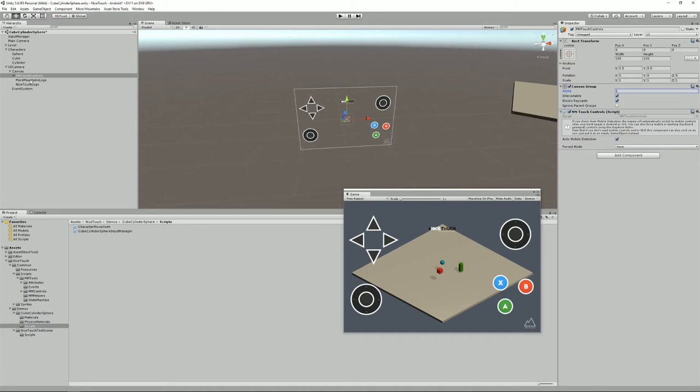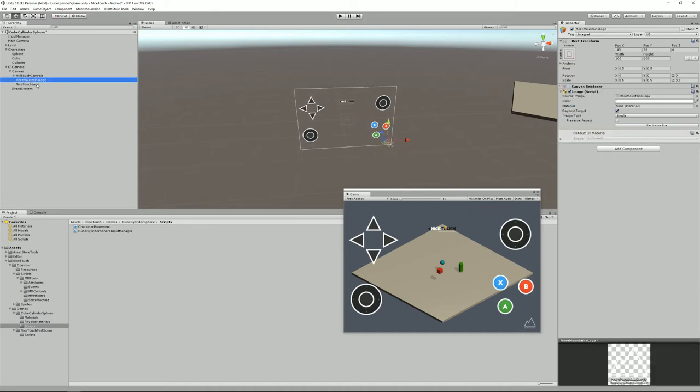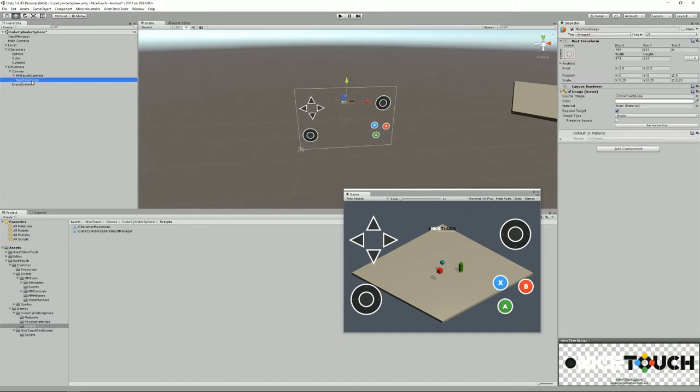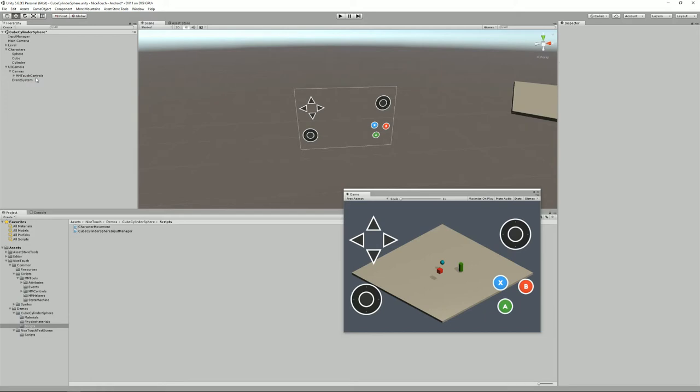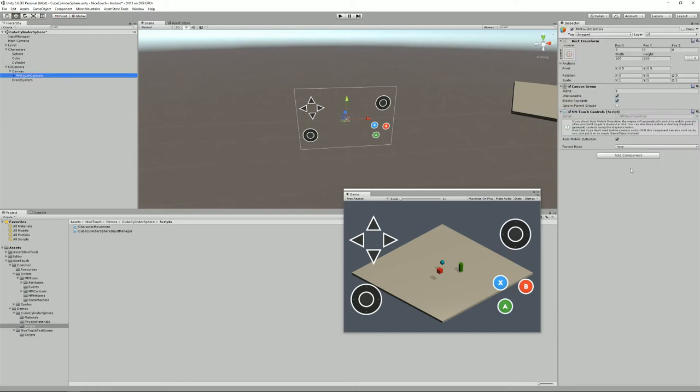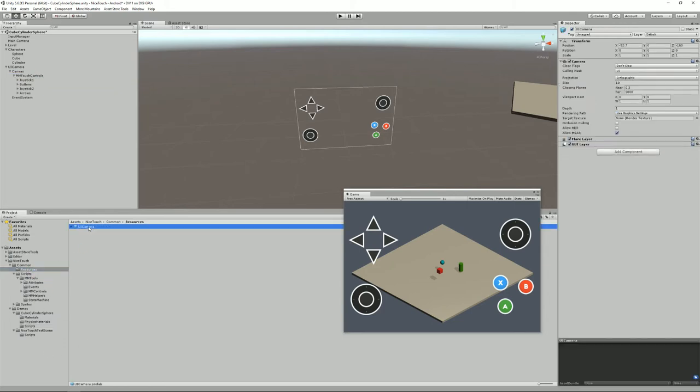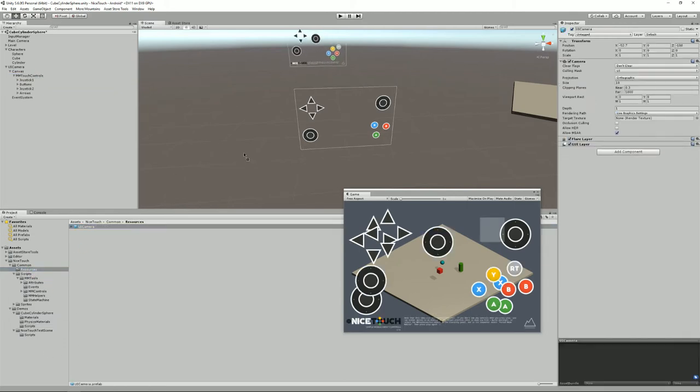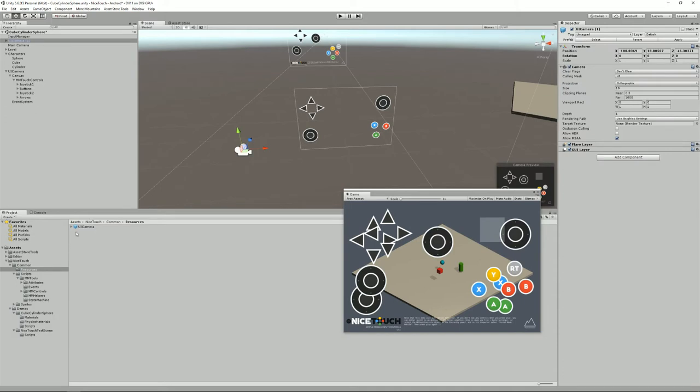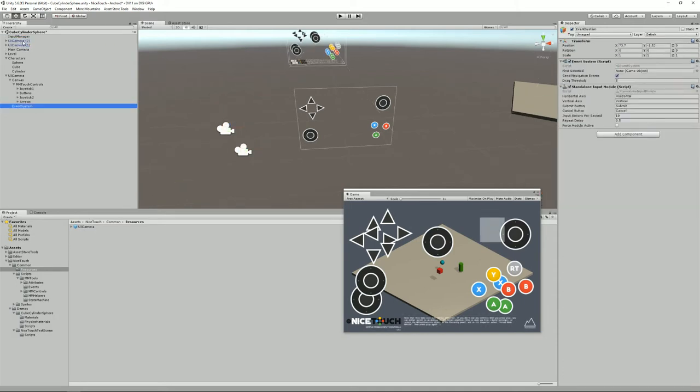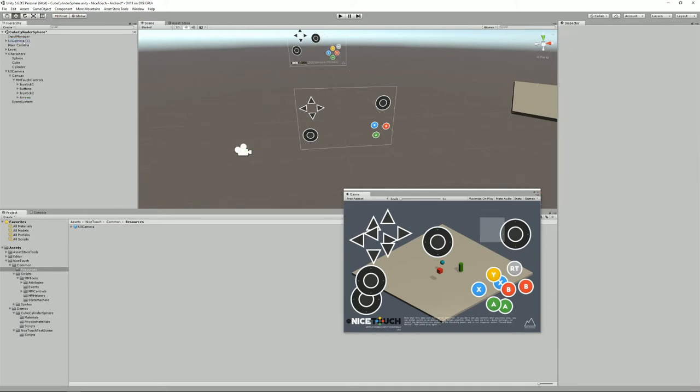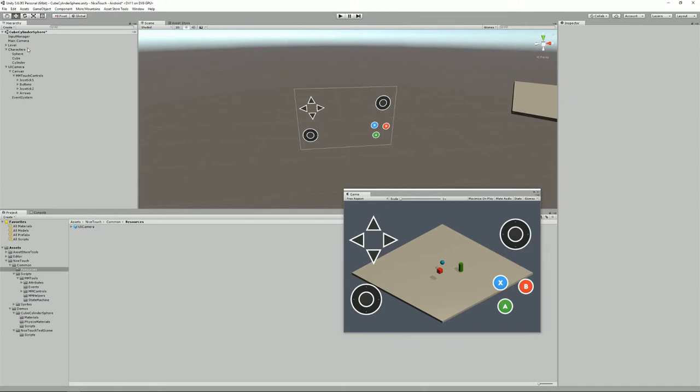Moving on we have More Mountains logo that you can get rid of and a Nicetouch logo that you can also get rid of, and that's all you need. So all you need is this object. It's also a prefab that you'll find here and you can drag another UI camera into the scene, or two, but I wouldn't recommend having more than one.